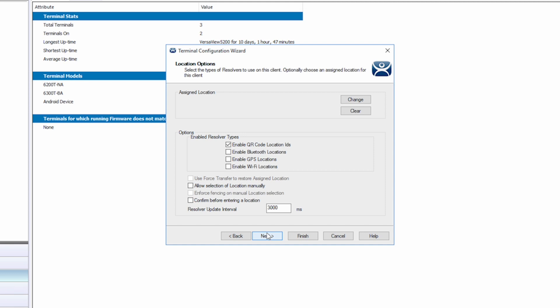On the location options, I will leave the defaults, but this is where we can extend the capabilities of secure delivery with location resolvers. We'll explain those in another video.